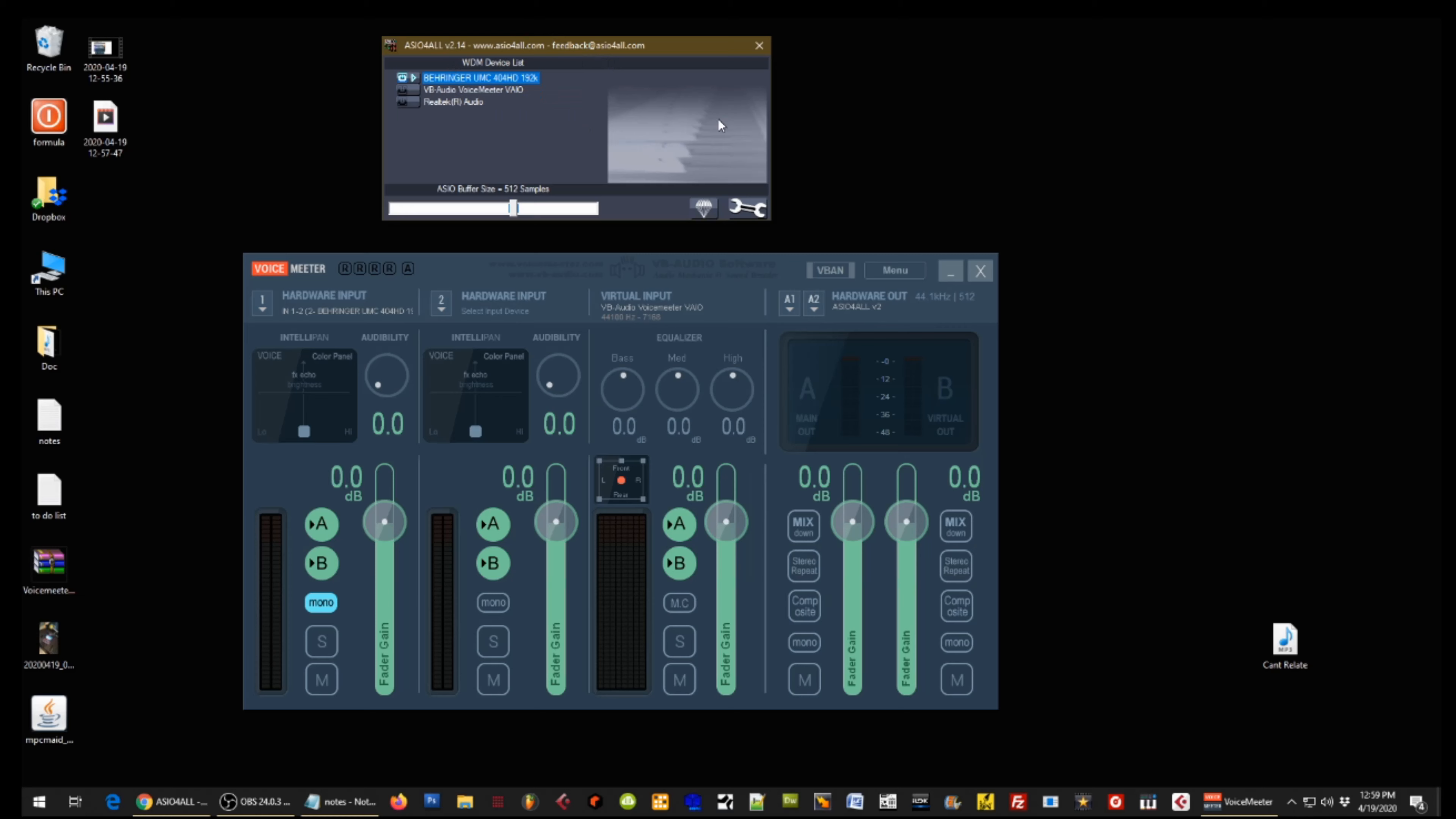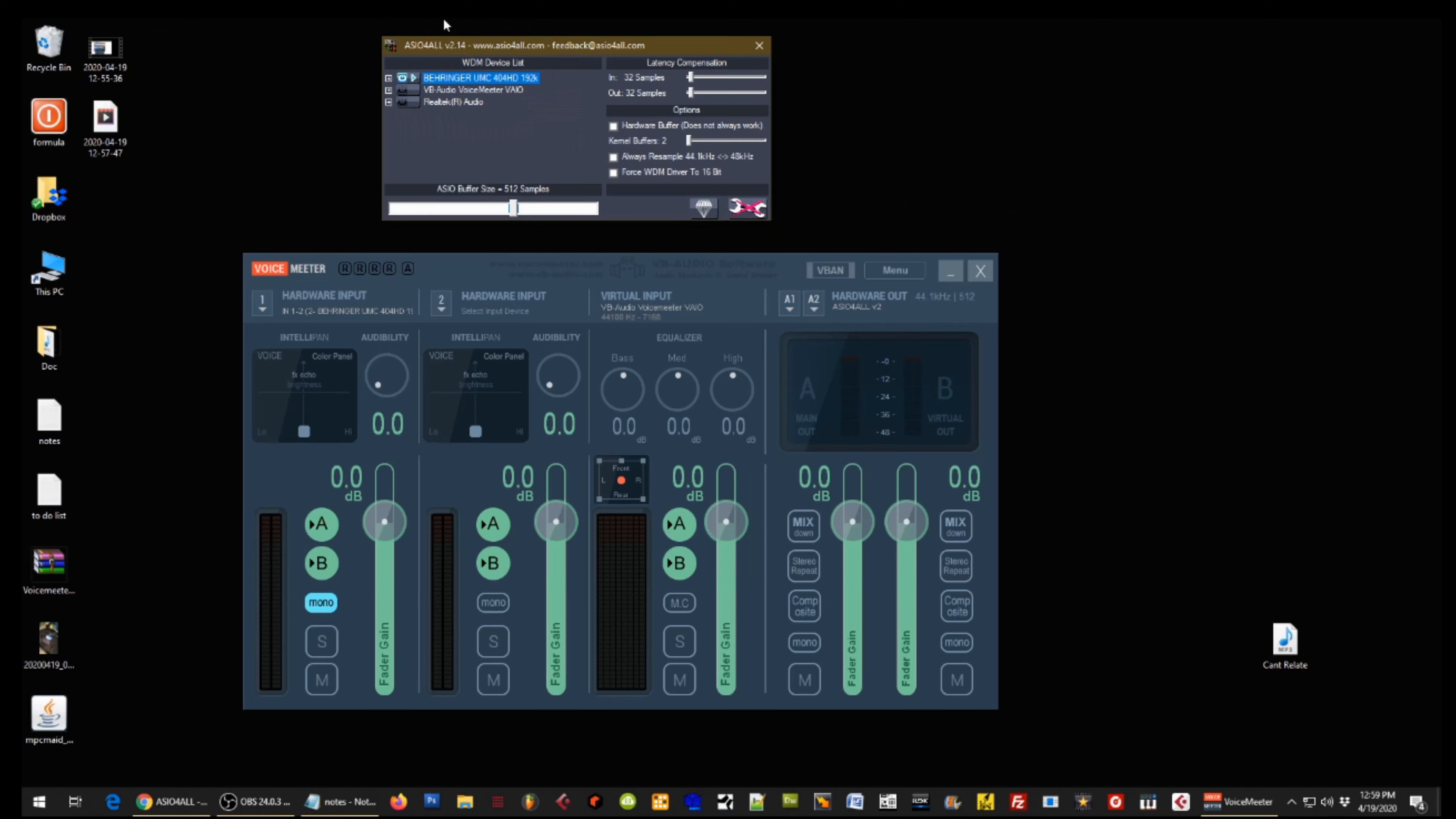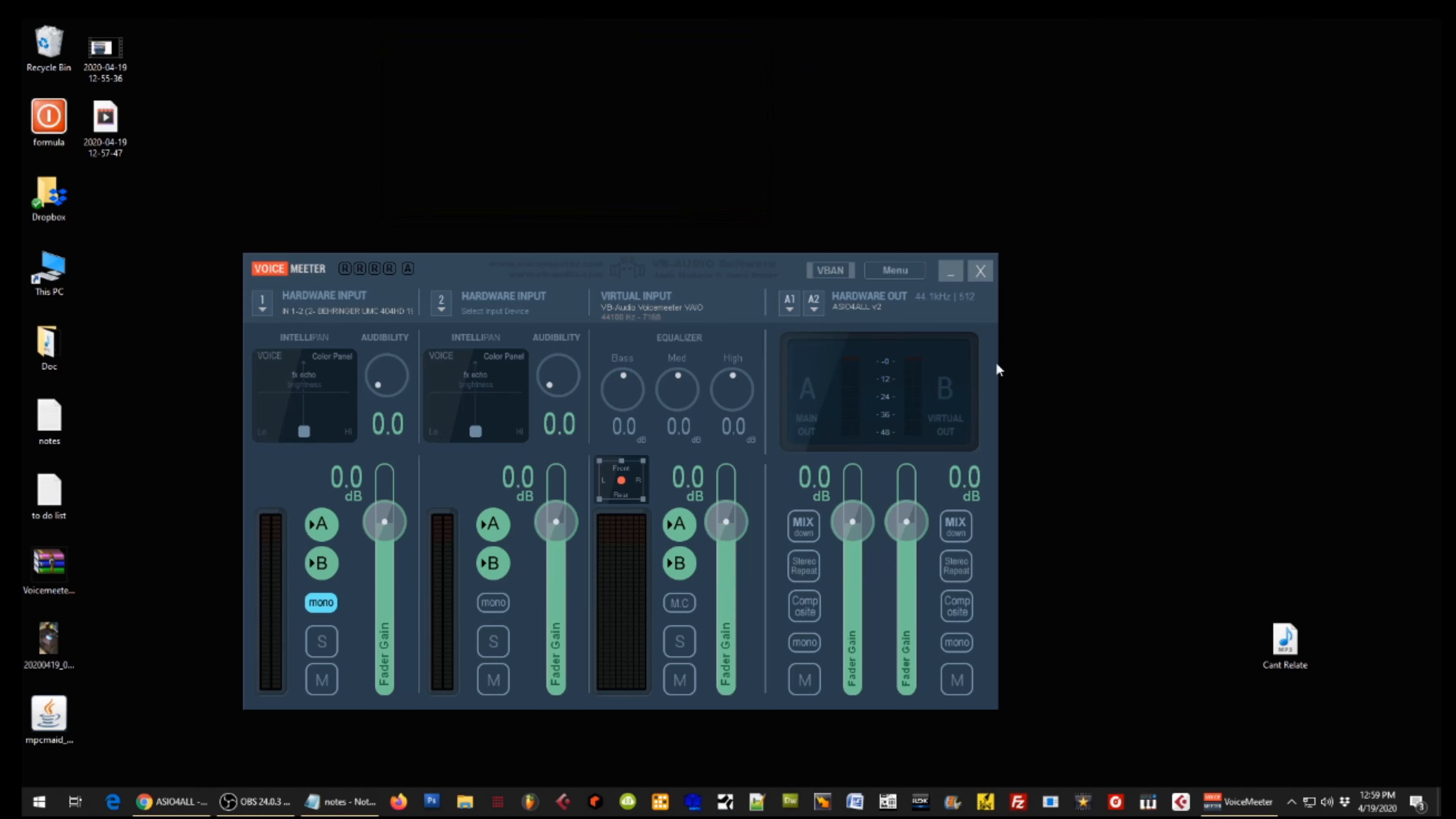This is basically where you would turn them on and off by clicking these buttons. And if you click the wrench here, this is where you can get into more of the advanced settings like turning them on and off individually, as well as latency compensation. I don't touch any of this stuff - it's usually pretty good to go.